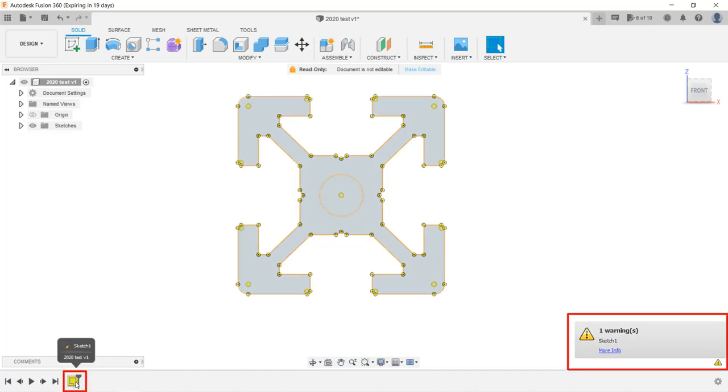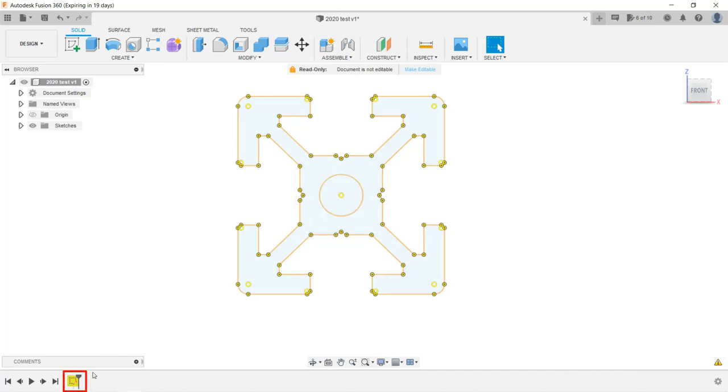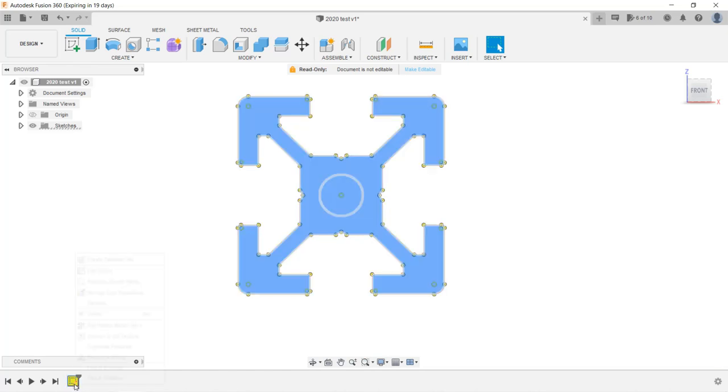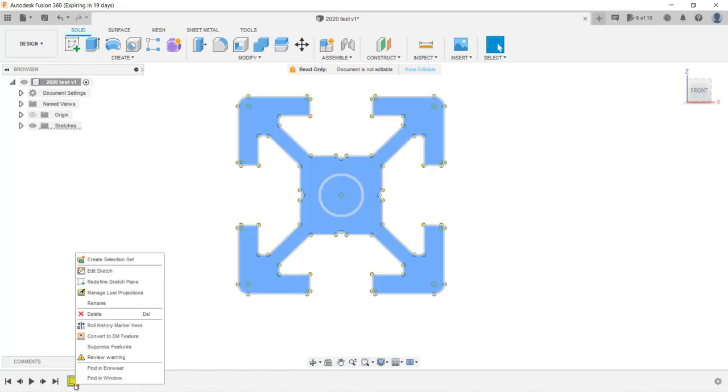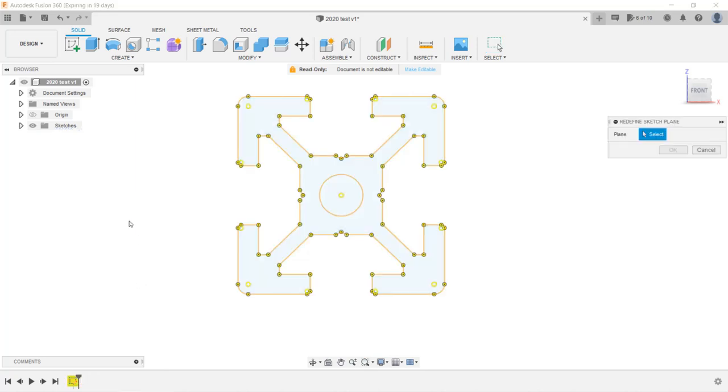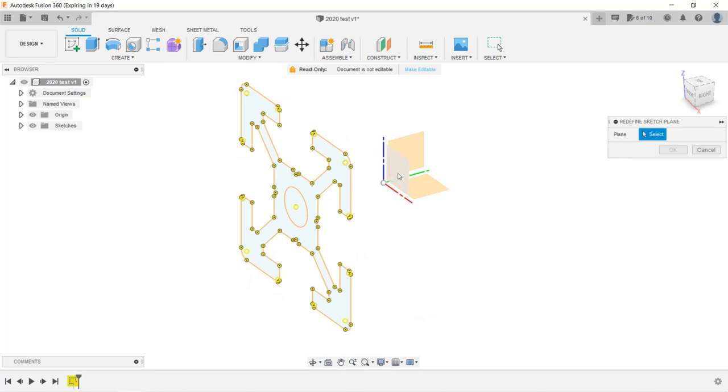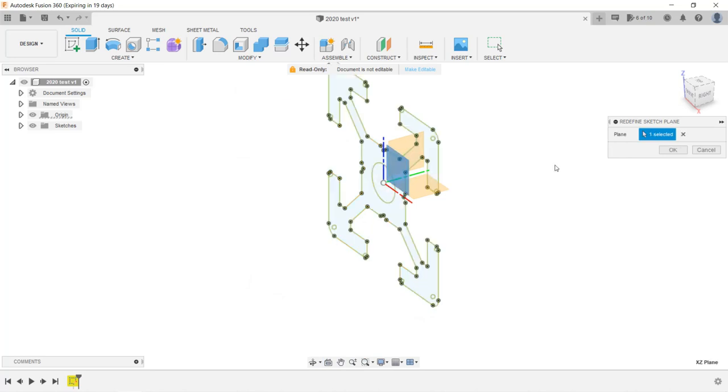But after you delete the model, there is an error on our sketch. The reason is that the sketch was created on the plane of the 3D model and now it's gone. We need to right click on the timeline and select Redefine Sketch Plane. We will show the origin, select another plane for the sketch, and it's OK now. There are no more error messages.